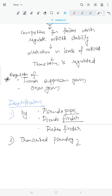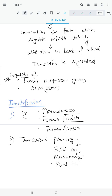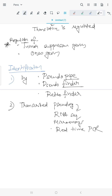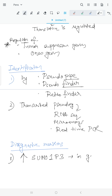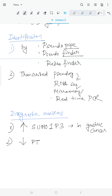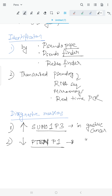Regarding the clinical importance of pseudogenes as diagnostic markers: increased levels of the pseudogene SUMO1P3 are found in certain gastric cancers, and decreased levels of another pseudogene known as P10P1 also occur in certain gastric cancers. So SUMO1P3 and P10P1 are two important pseudogenes acting as diagnostic markers.